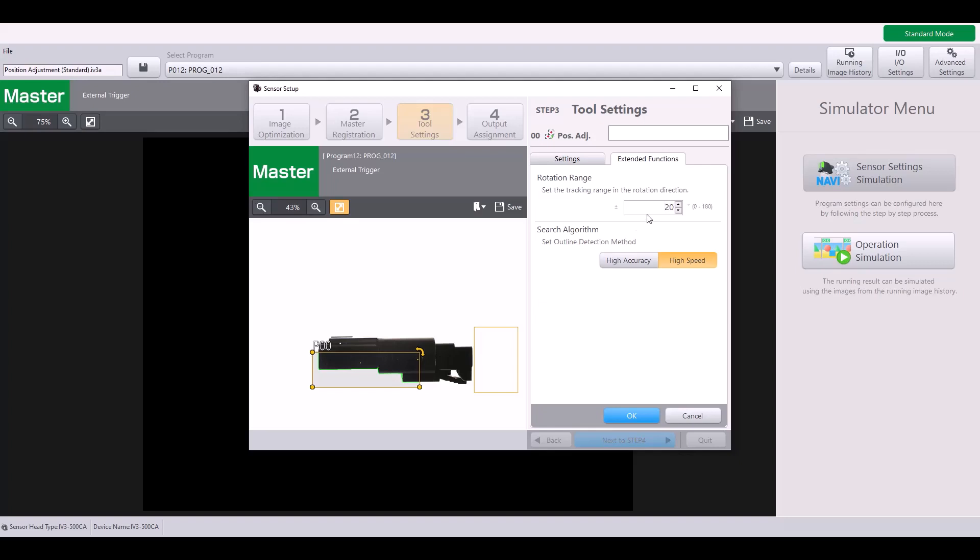If I want to allow for full rotation, for example, I can change this to plus or minus 180 degrees to allow for complete rotation of my part. For my example, I'm going to change this back to the default of plus or minus 20, but just note that you can increase that range if you're going to have more rotation in your part.